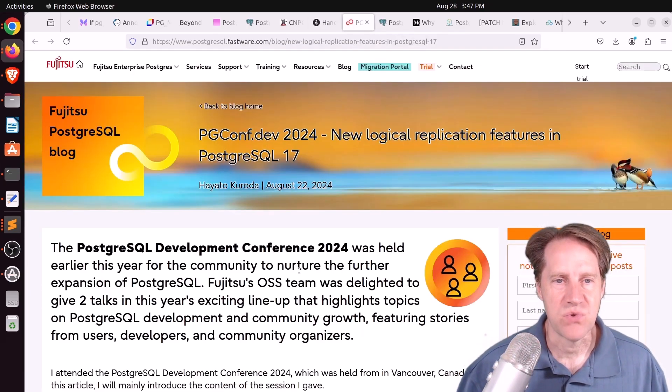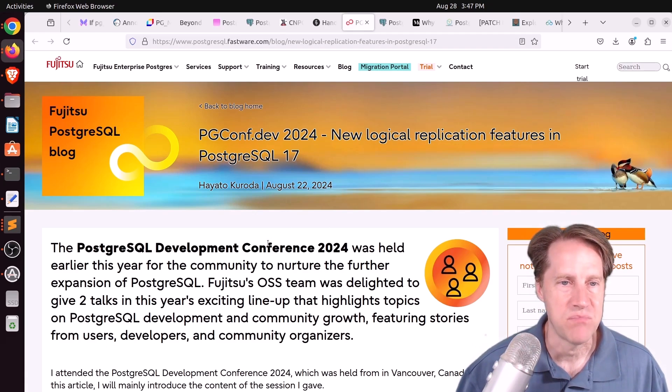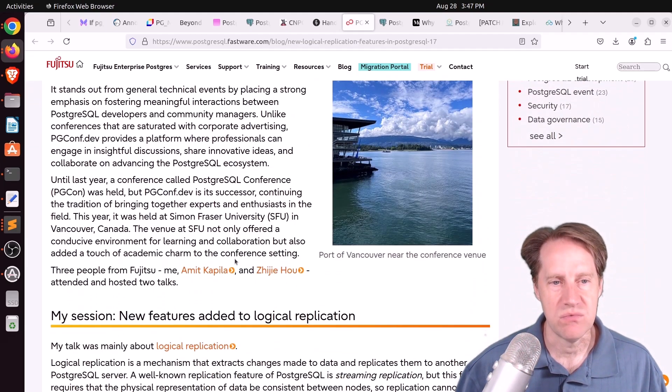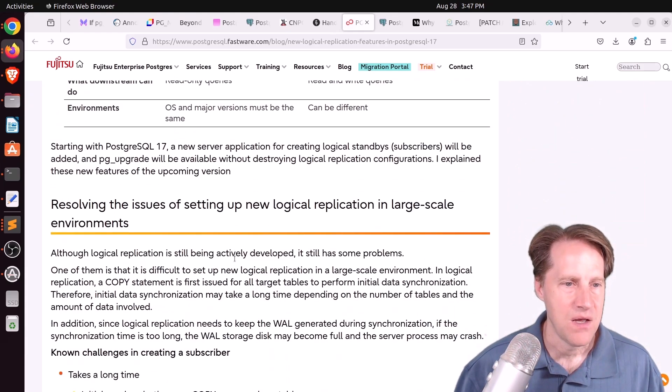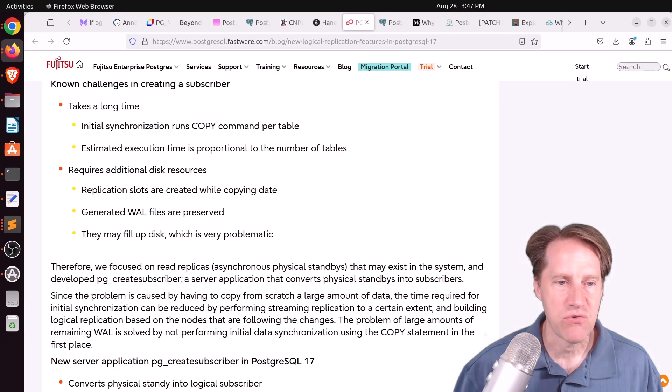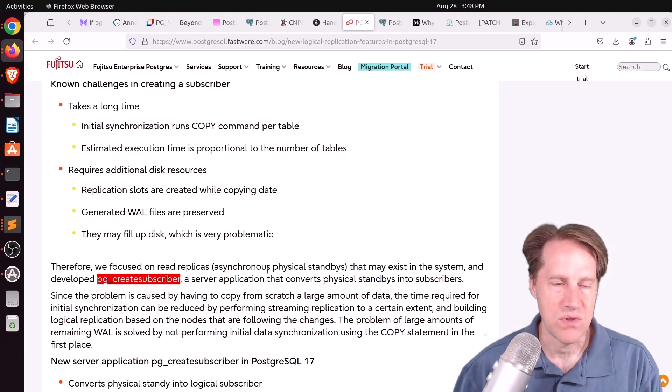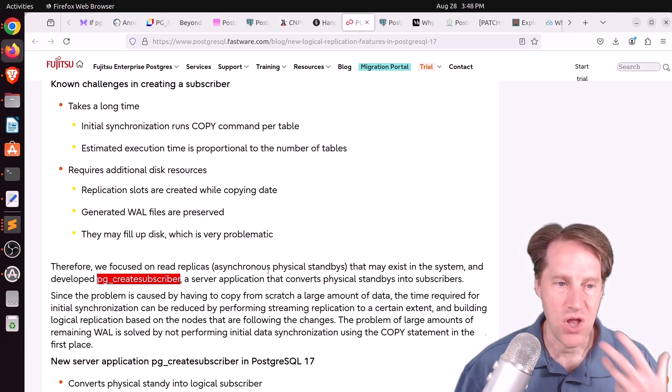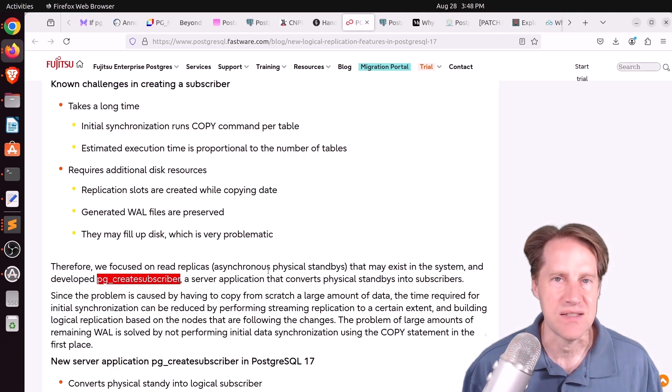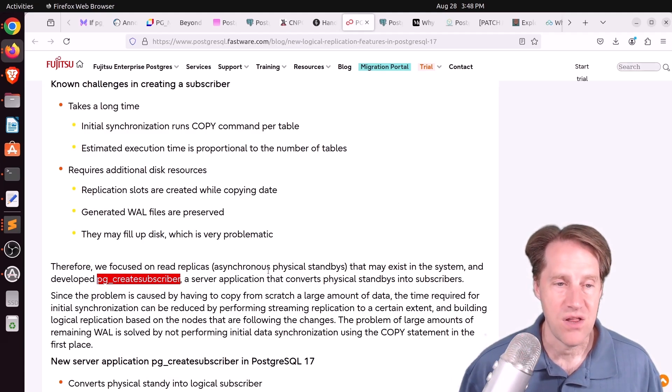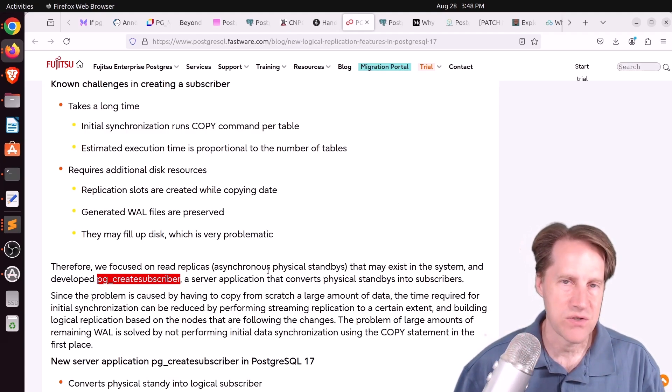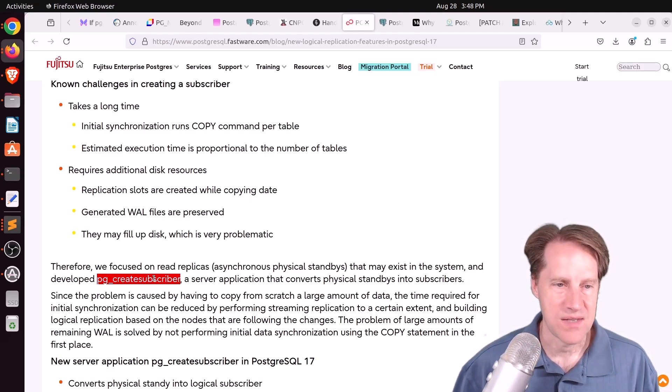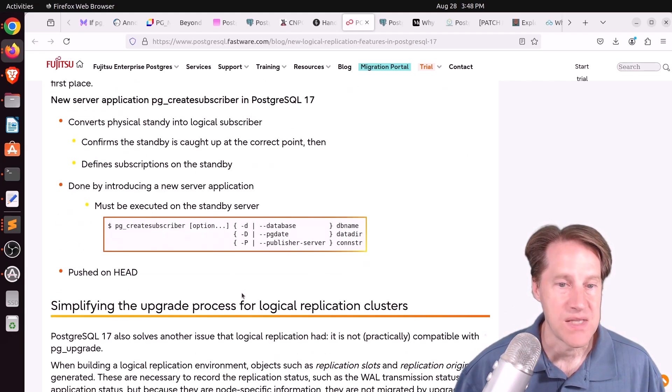Next piece of content, pgconf.dev 2024, new logical replication features in PostgreSQL 17. This is from postgresql.fastware.com. And there are mentioned specifically two new logical replication features coming in 17 that they helped develop. One is pgcreate subscriber. So this is the ability to take a streaming replica and convert it into a logical replica. Because what takes the longest time with regard to logical replication is the initial data sync. So copying all the initial data can take a really long time to do. But if you already have a physical replica, basically wall streaming replica, you can now use this capability to convert it into a logical replica. So that's awesome.